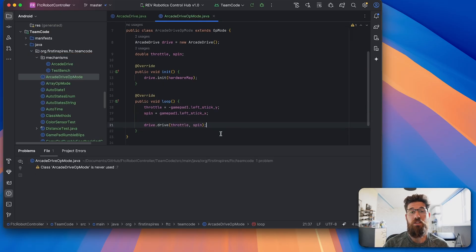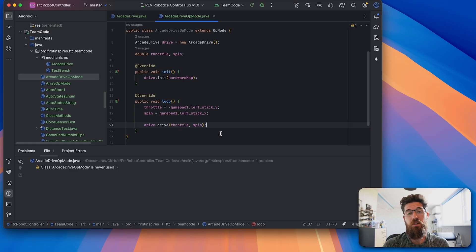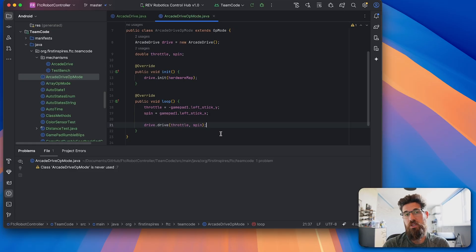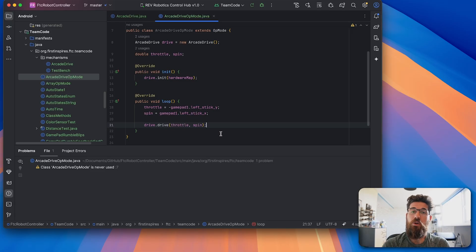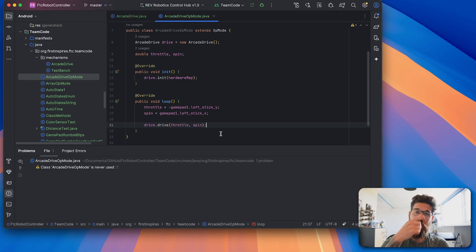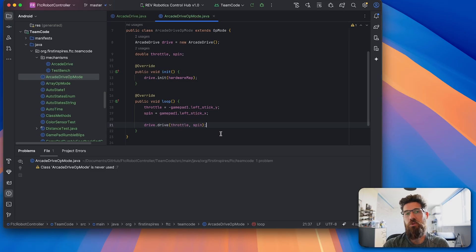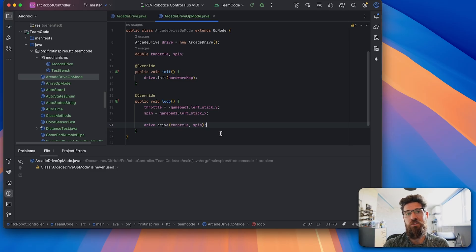And that's it. That's how you can get an arcade drive set up using a dual motor setup on either side. Hopefully you found that helpful in getting your robot up and moving. If you have any questions, let me know in the comments down below. I'll do my best to answer those for you. Otherwise, best of luck out there this season.